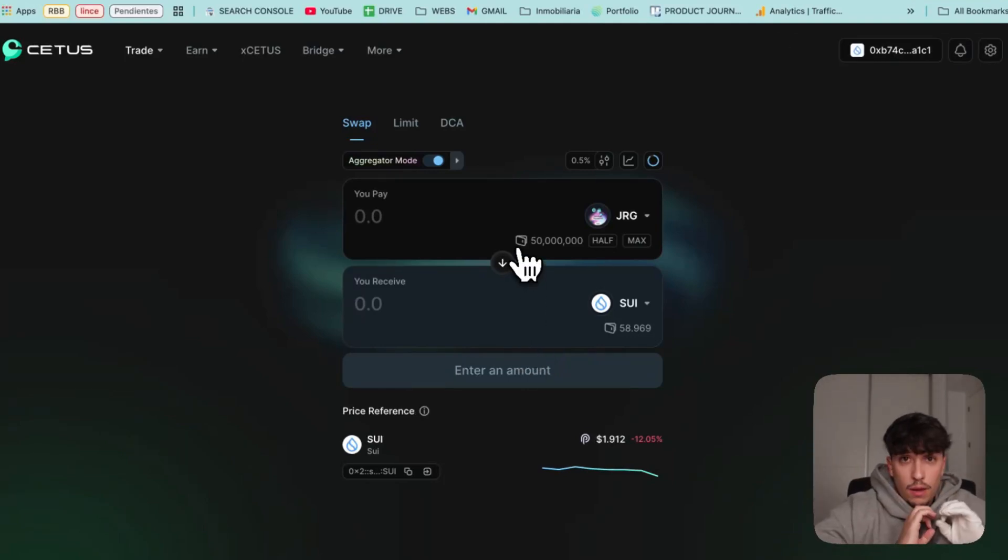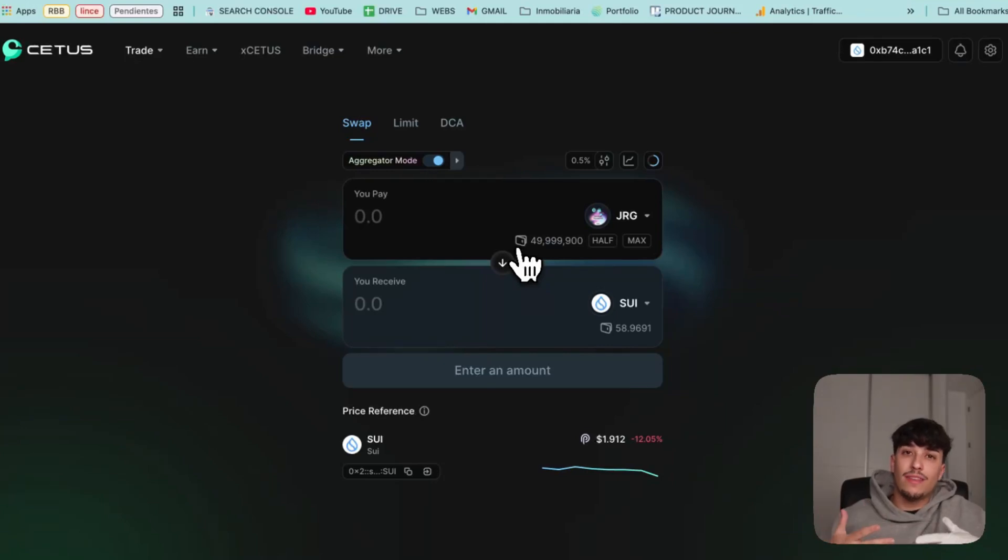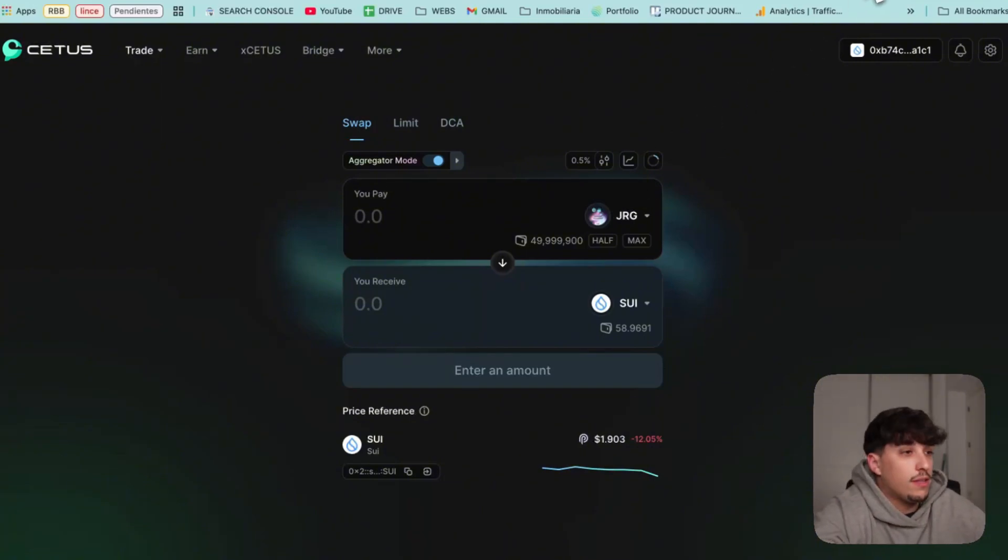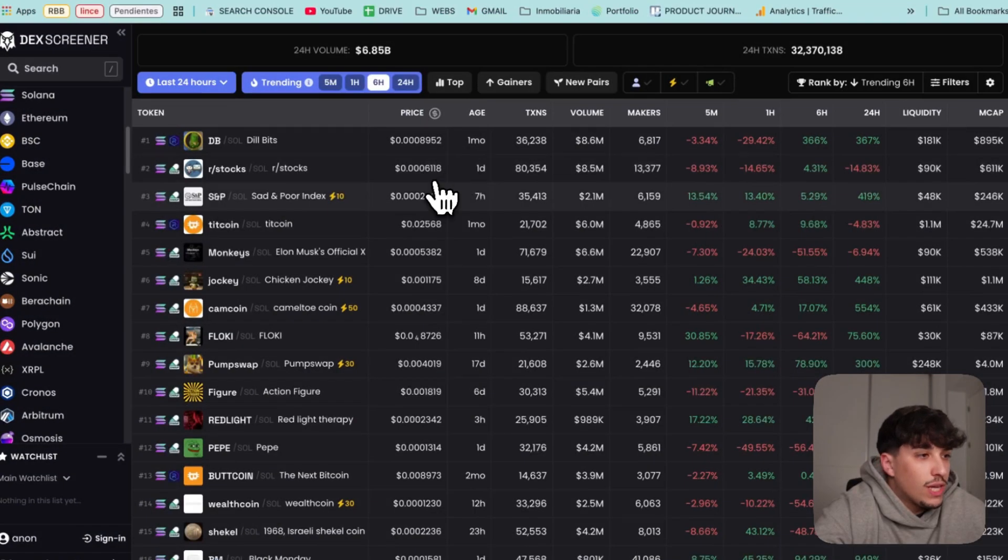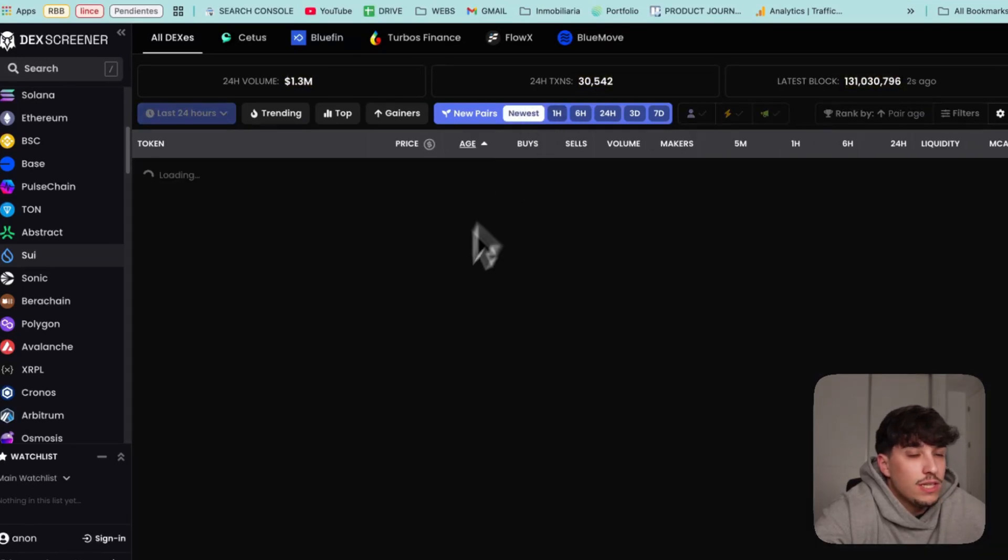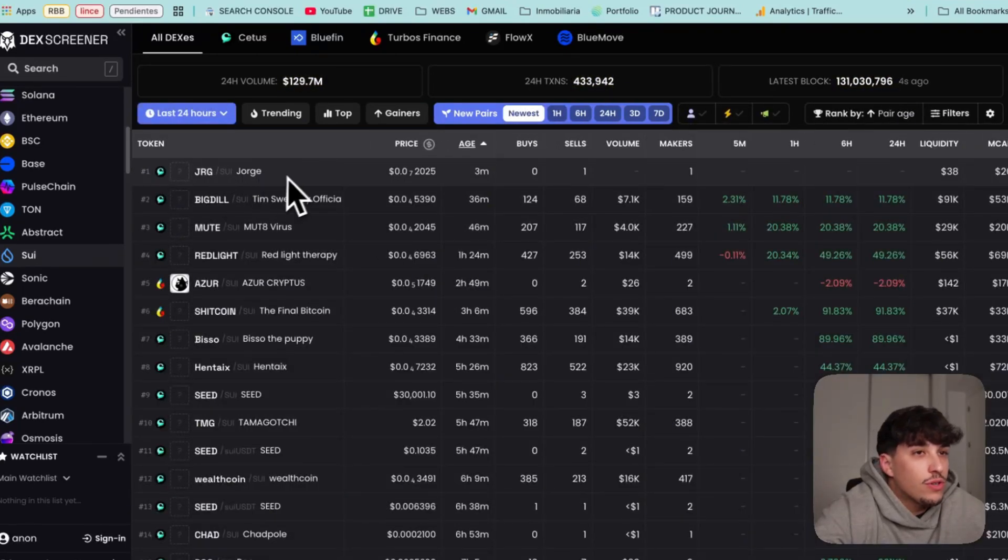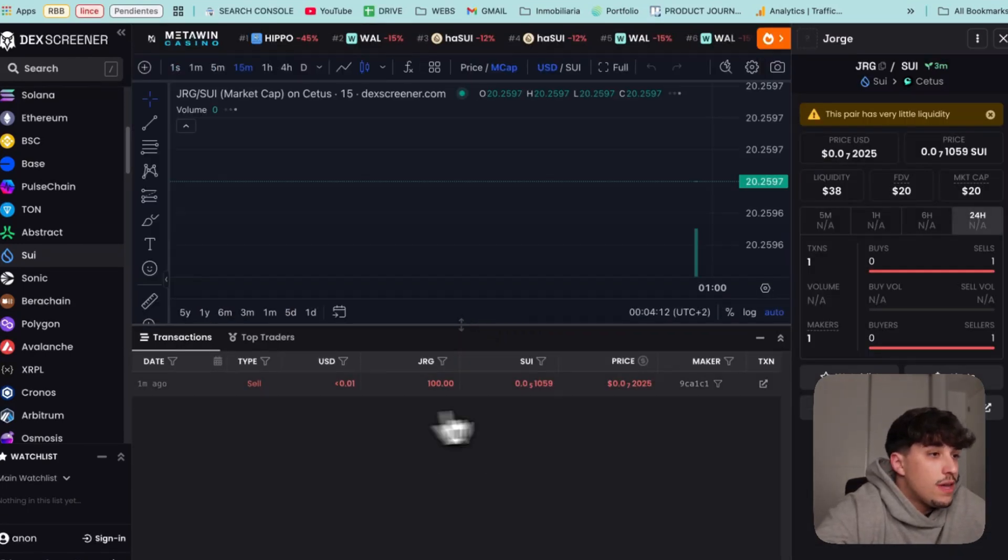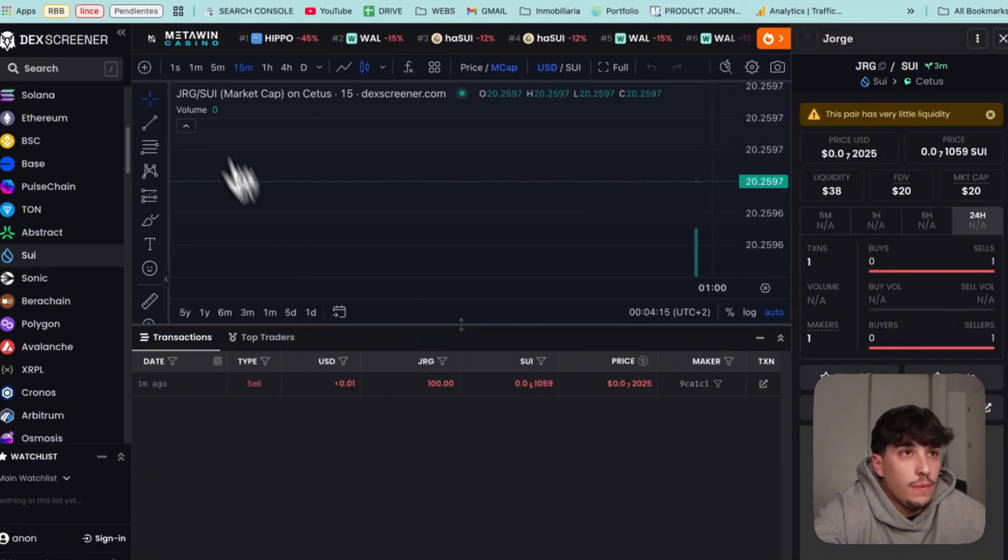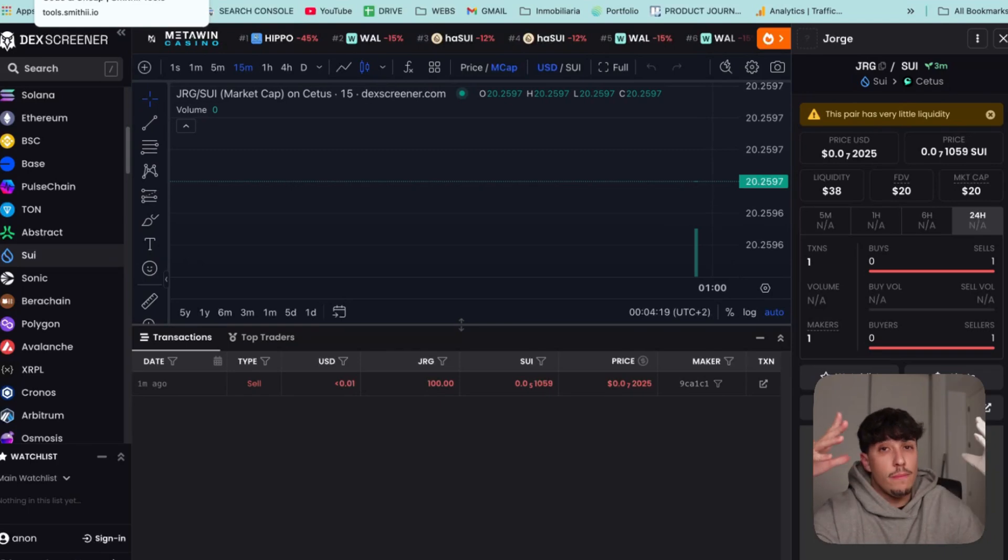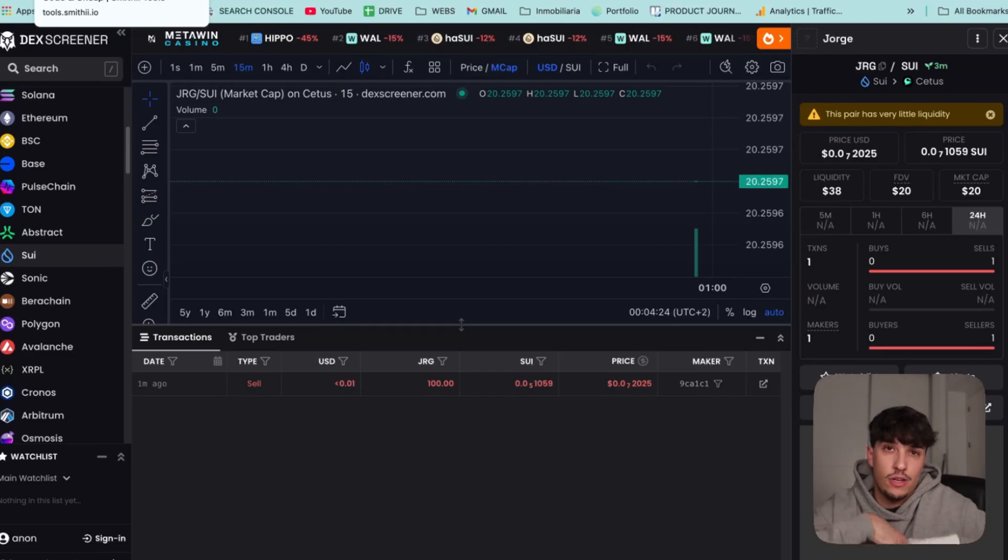Another important thing is that the token is listed everywhere, on every single aggregator and trading platform within Sui. Our token will be there so people can go and buy it and check it for trading. If we go for example to the screener, go to Sui, go to new pairs, and the newest here we have our token Jorge. It's just listed, so everyone can come here and check the transactions. This is really important because at the end of the day, the more platforms we are in, the more exposure we will get and the more people will be buying our token.